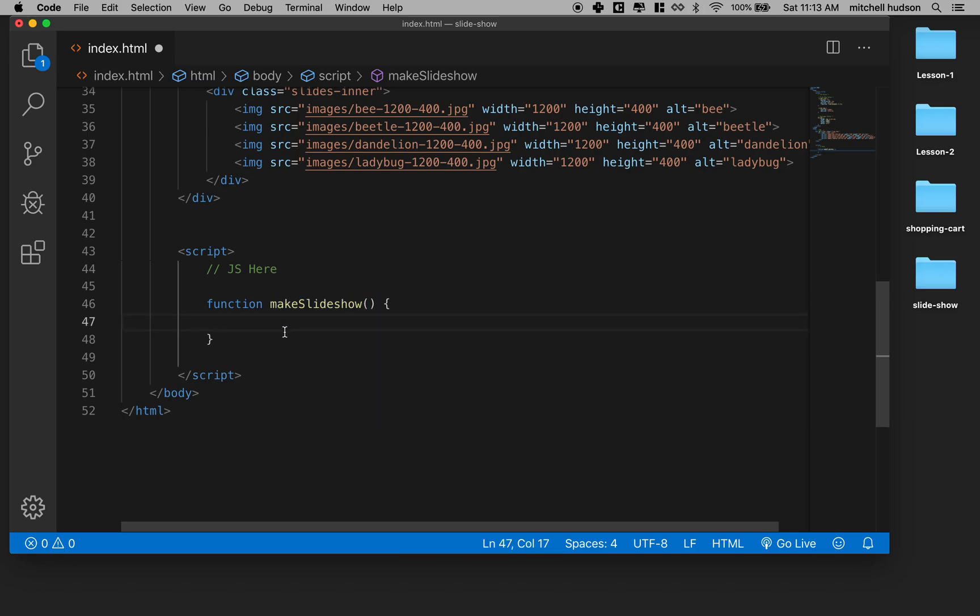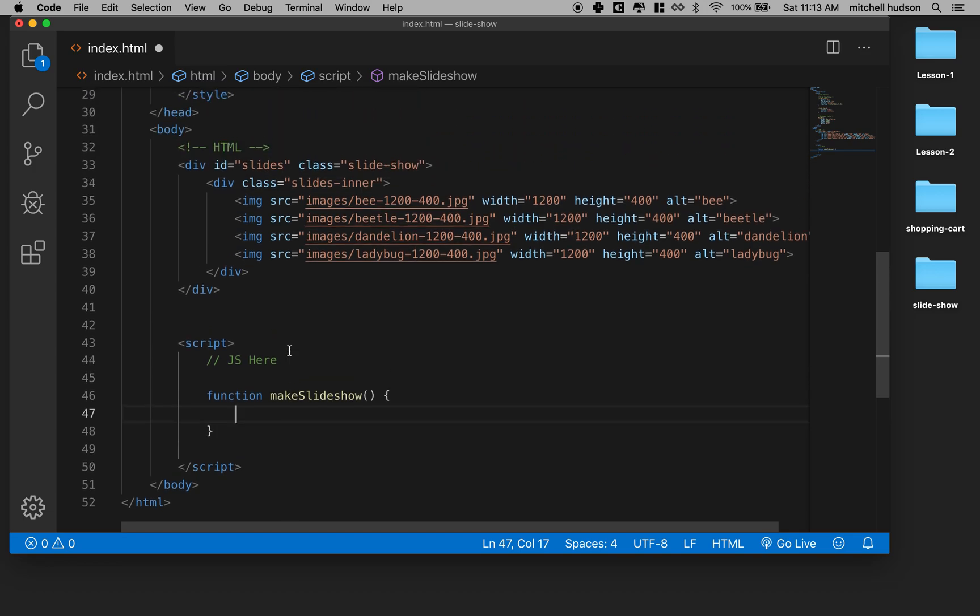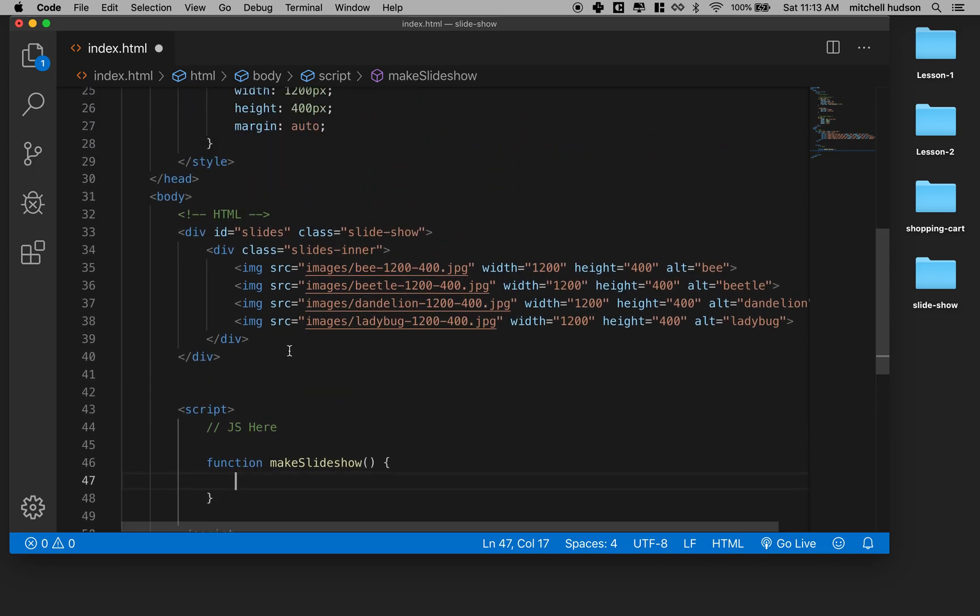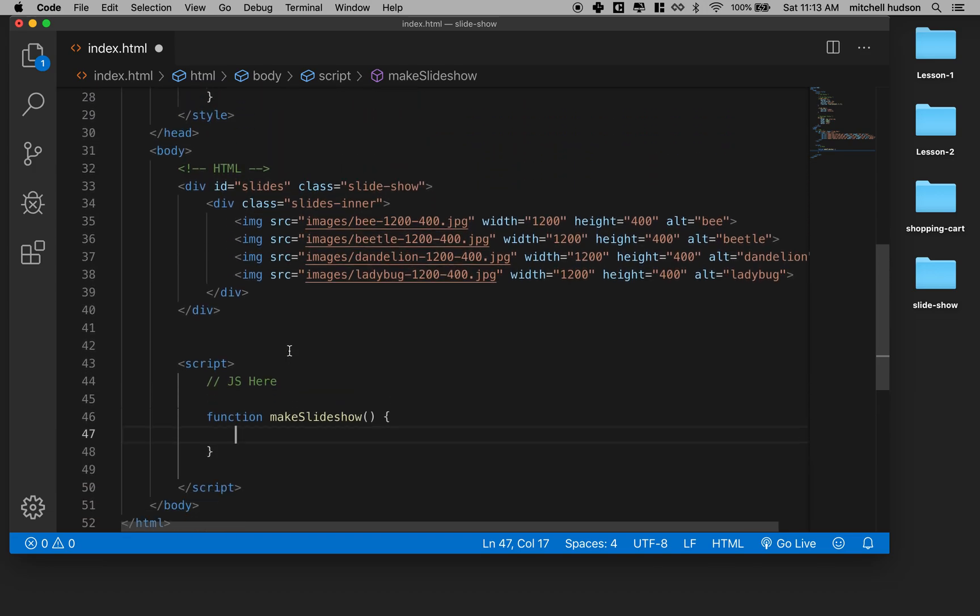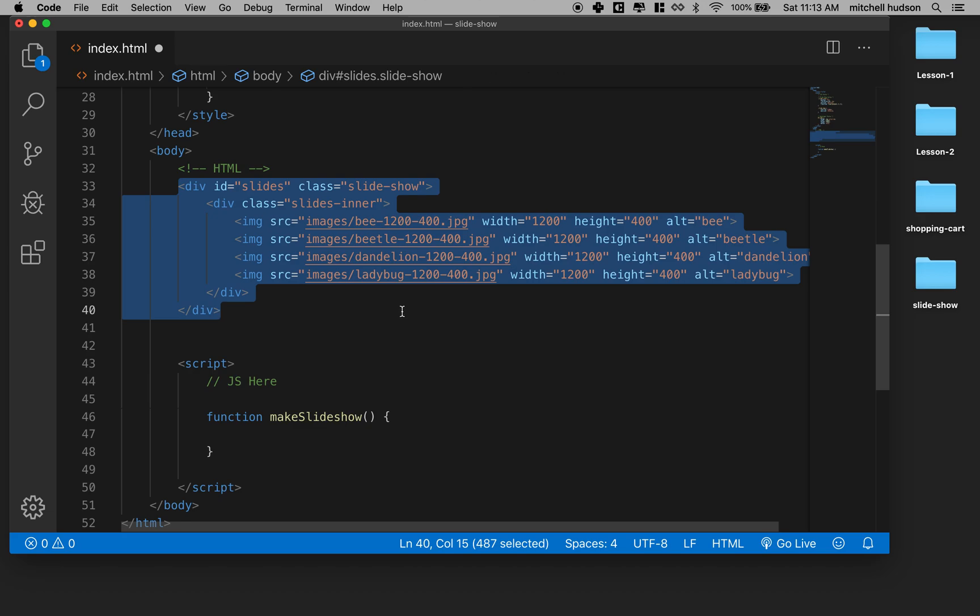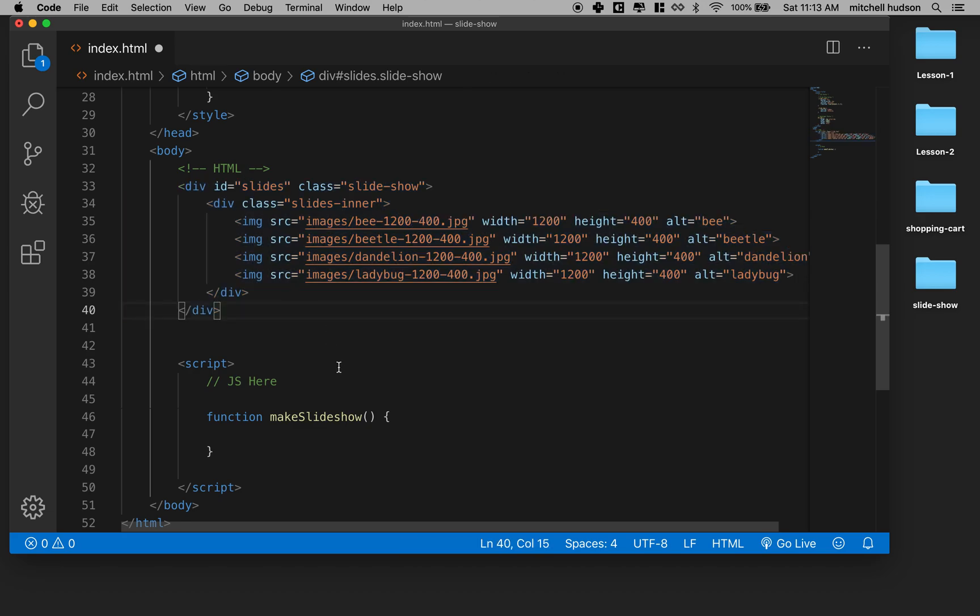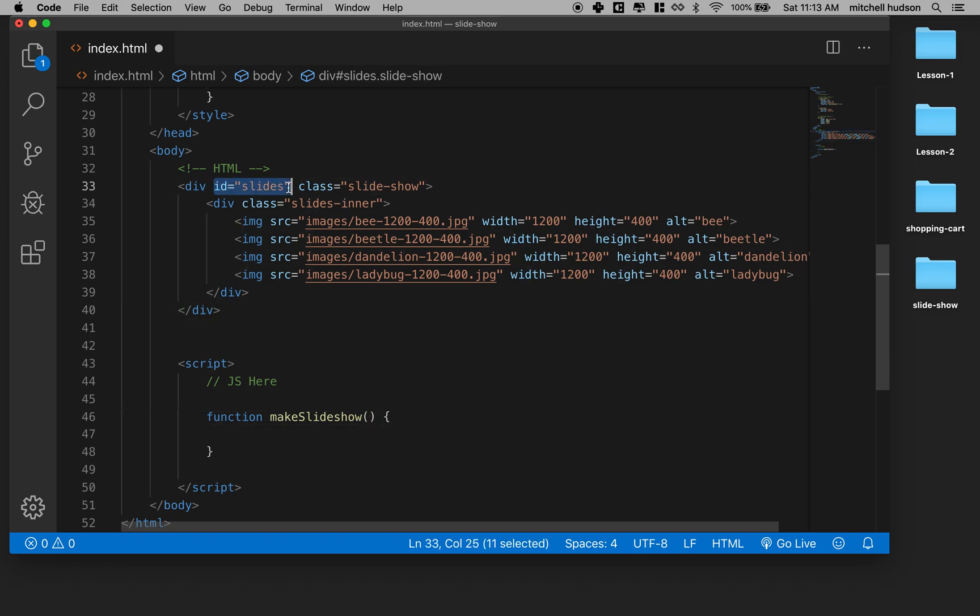And this function is going to apply all the code that's necessary to make the slides move. It will need a little bit of help though. We're going to have to tell it which element has the slideshow inside it. And there's a couple ways to do this. I'm going to set it up in this way where you pass in the ID of the element.